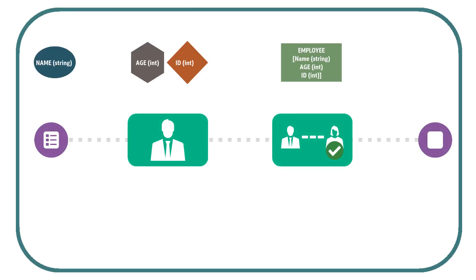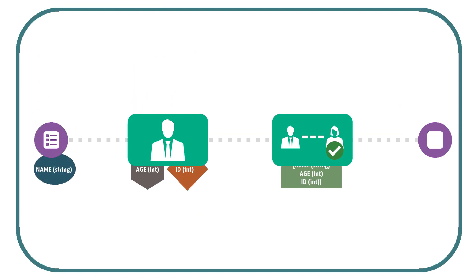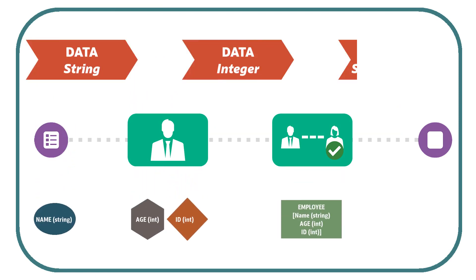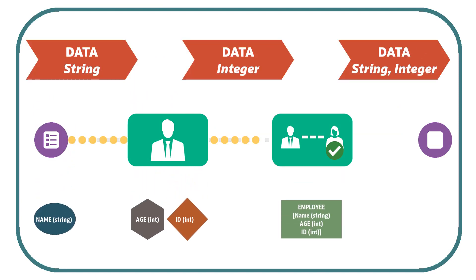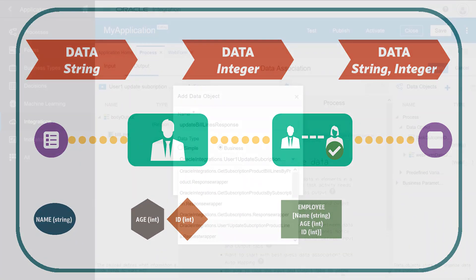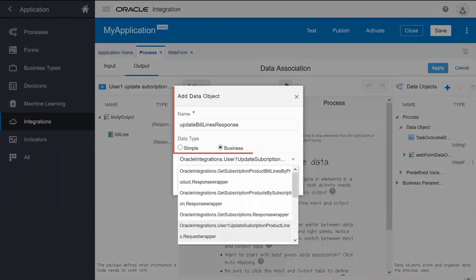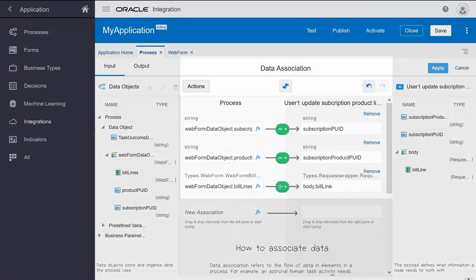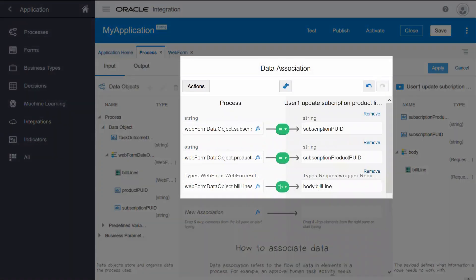Data plays an important role in determining how information is stored and how it's passed among activities. Data objects store the information used within your process, and data associations define how that information is passed between the flow elements.